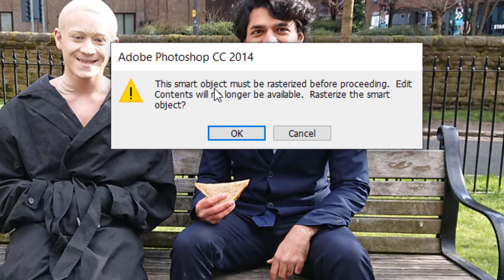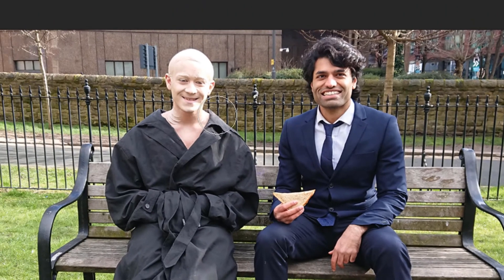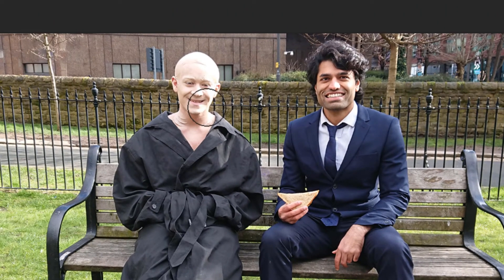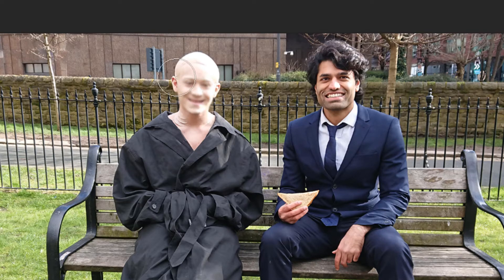If you click on it, it says 'This smart object must be rasterized before proceeding.' If you press OK, it will automatically rasterize it for you, and now if I want to blur it, it works. But in case it doesn't work for you guys, let me press Ctrl+Z to undo.